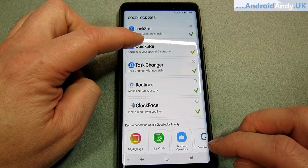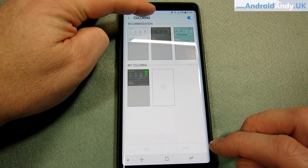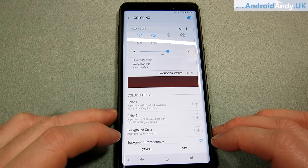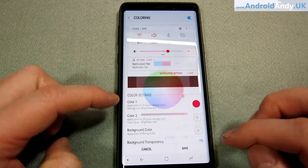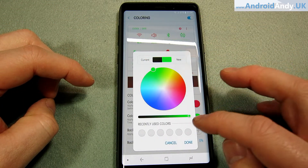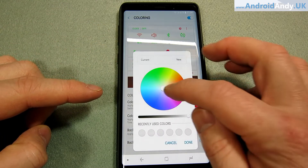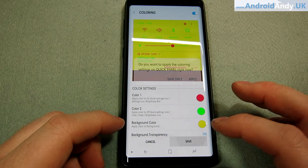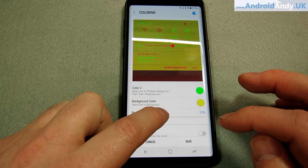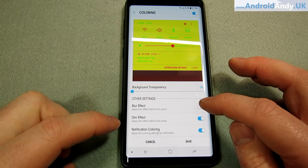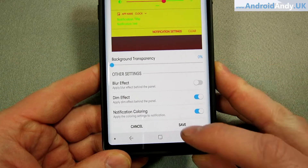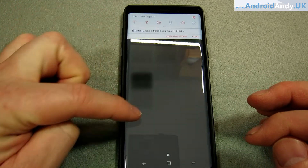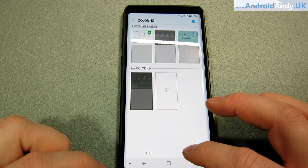Then we've got QuickStar — this is the quick panel at the top. Mine's kind of Android Andy colors now, I quite like that. If we do a new one, you get lots of different options: the color setting, and when you do it, you can see up top what effect it's having. That looks nice. You can also change the transparency, have a blur effect, dim effects — so there's all different bits and pieces. You press save. I can just tap and apply one if I wanted.